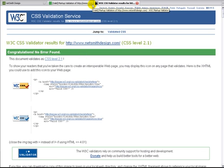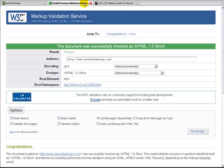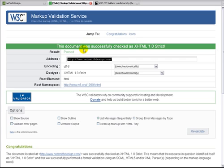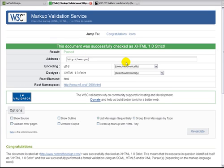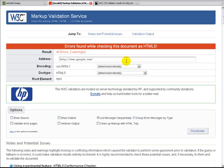Now, some of you might be wondering, well, I have a website, and I'm going to go ahead and check to see if it passes W3C validation. Let's check out Google. Okay, so here we go. Google has 48 errors and two warnings.